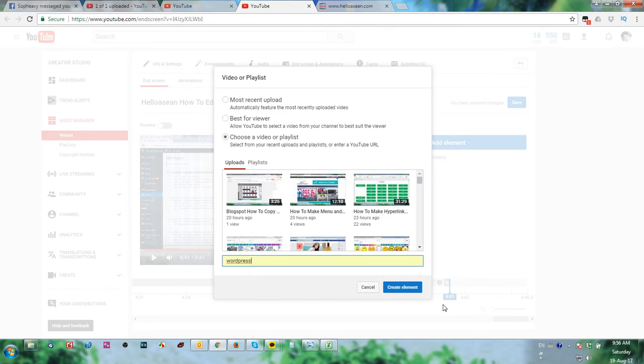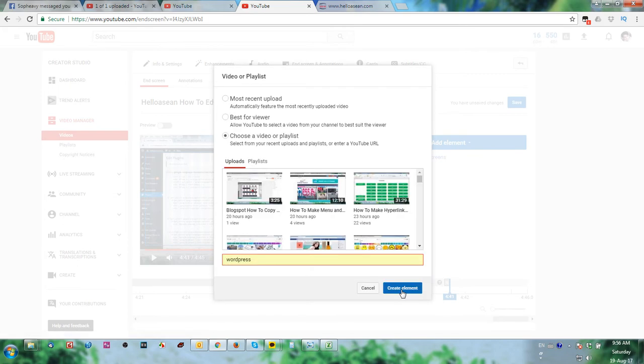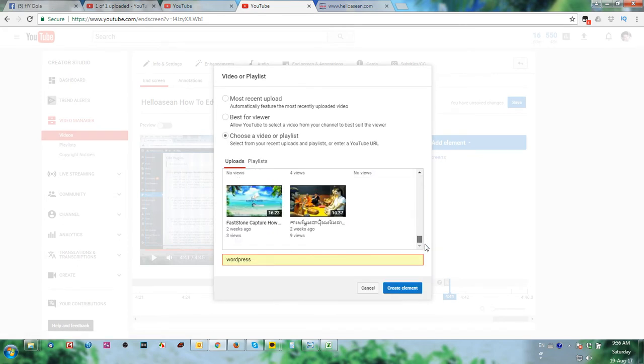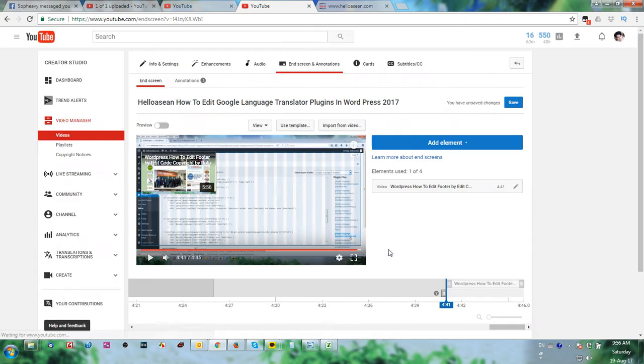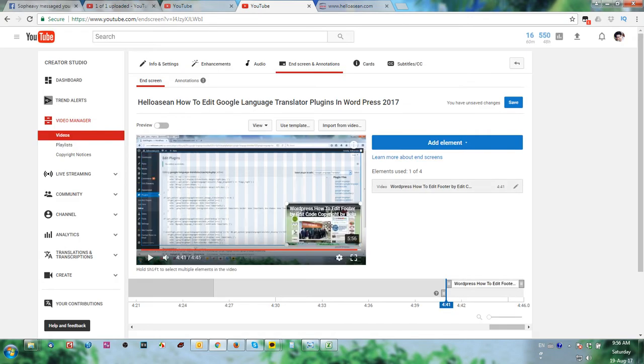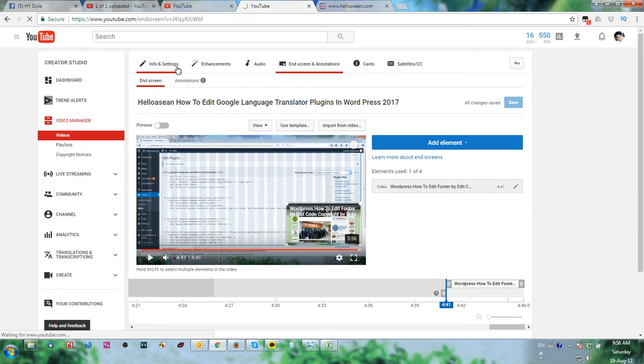You can choose the video playlist and you can find WordPress. How to edit something like that. And we can move it below there and click save.